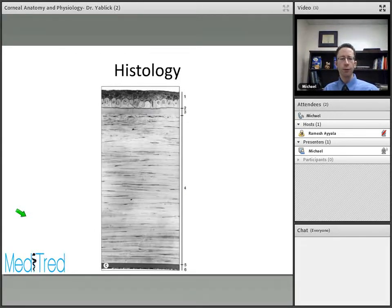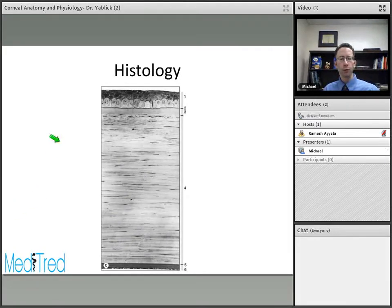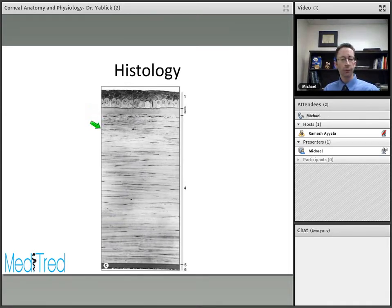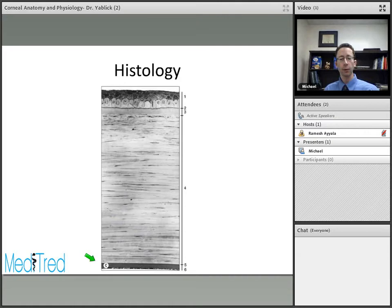This is an overview of the histology of the normal cornea, moving from anterior to posterior. Number one is the epithelium; number two is the epithelial basement membrane; number three is Bowman's layer; number four is the corneal stroma, which makes up the majority of the thickness; number five is Descemet's membrane; and number six is the endothelium. We'll be discussing all these layers in more depth in the next few slides.